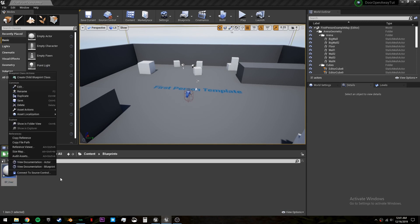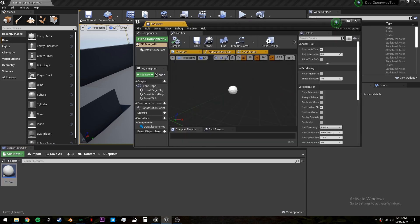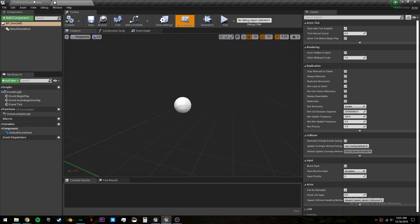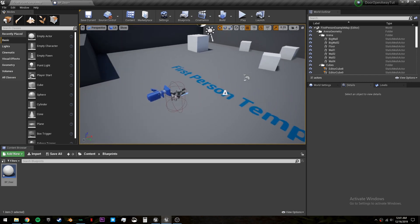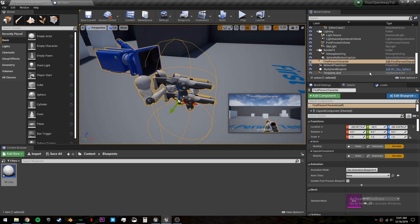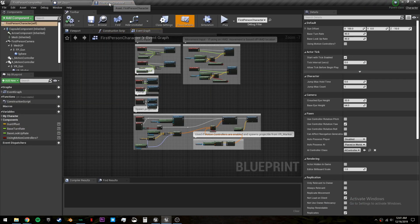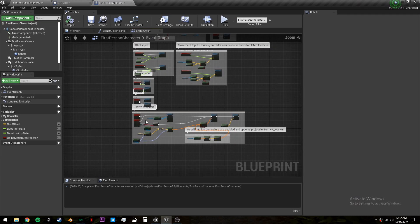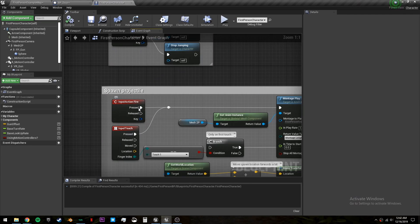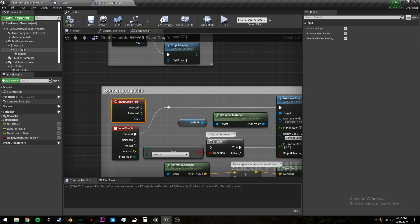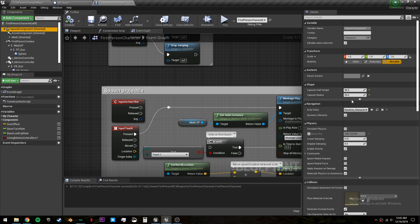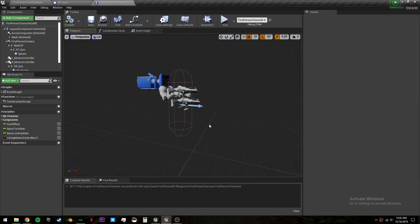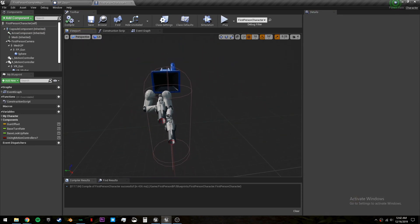Right before we get started on the door, let's make a couple changes to our first person character. This will also work in the third person character. First thing I'm going to do is disconnect this input action fire so we don't spawn our projectile when we click. Then I'm going to go into our capsule component and change the capsule radius to 34 so that we will actually be able to fit through the door.